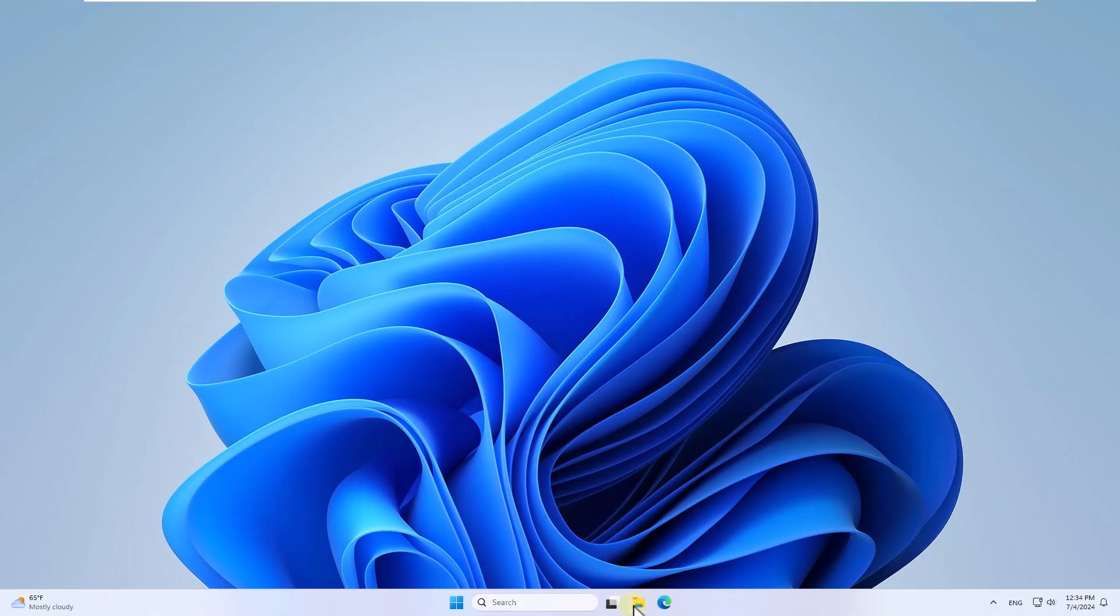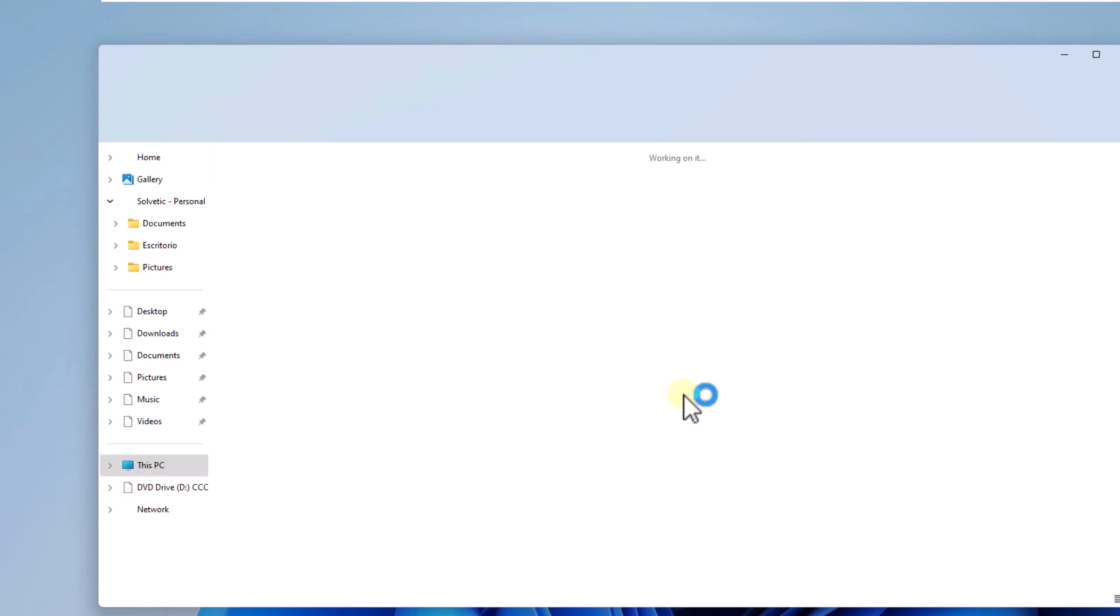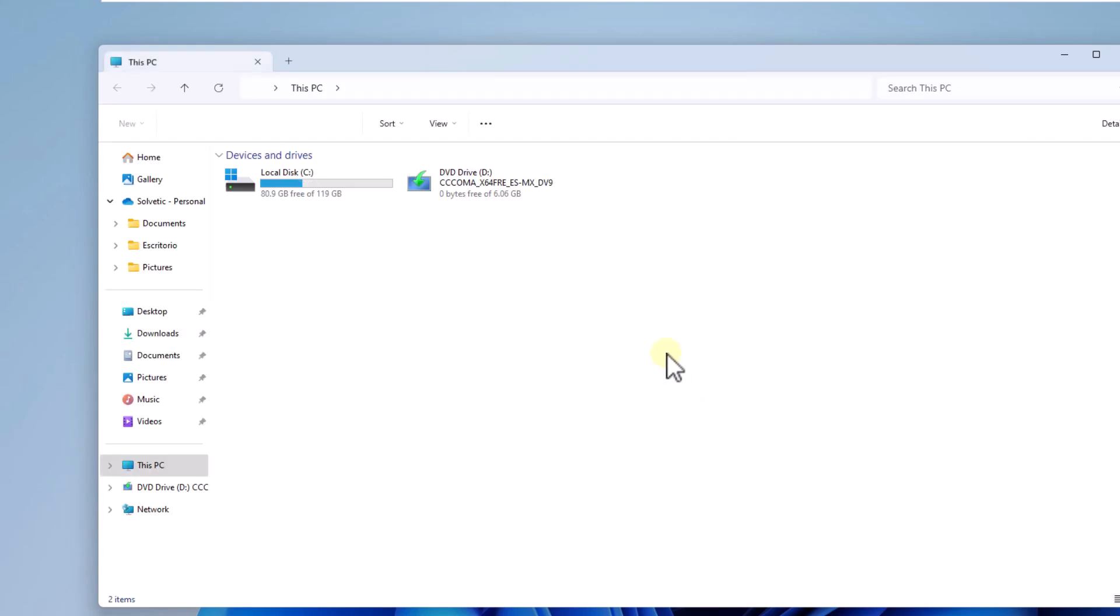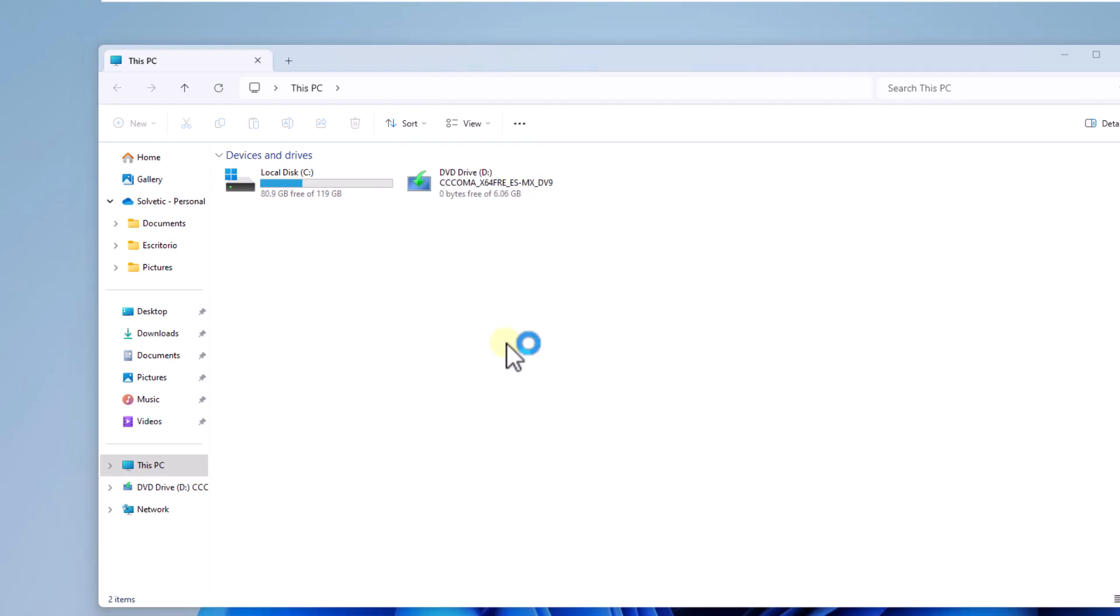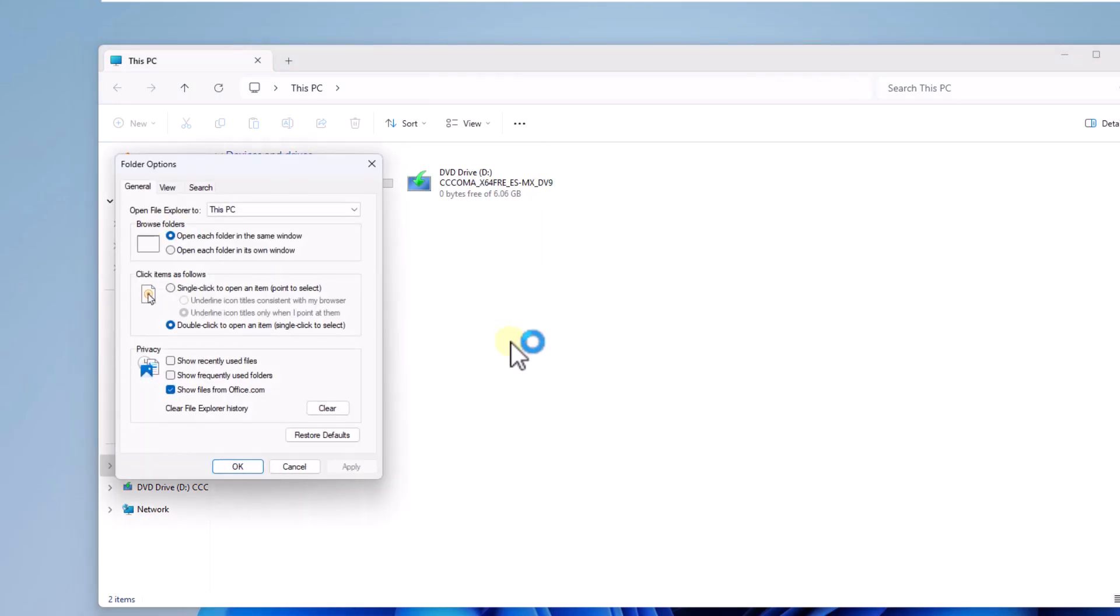Now open the File Explorer, there click on the menu and select options. There, uncheck the box Show Files from Office.com, click Apply and OK.